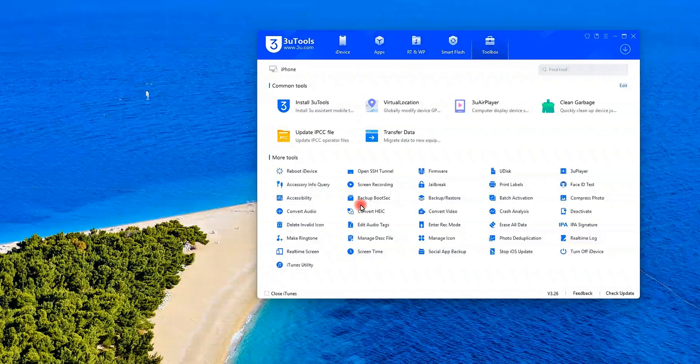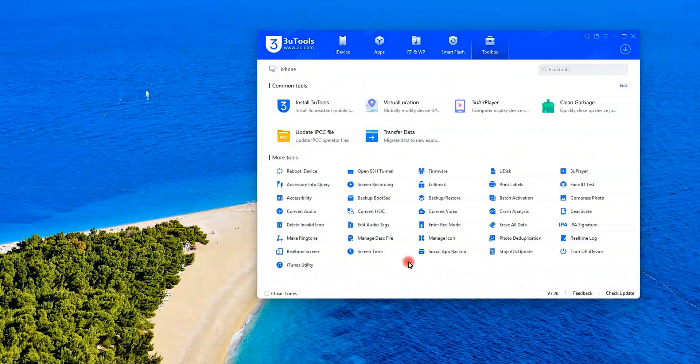Today, I'll show you how to spoof your iPhone's GPS in seconds, no jailbreak needed, using 3U Tools.